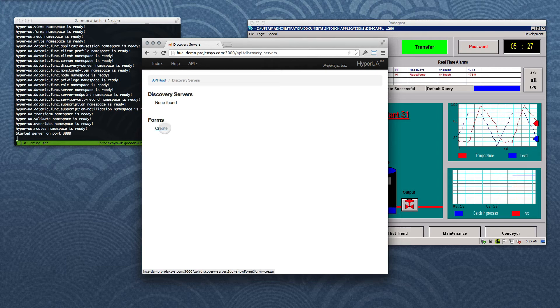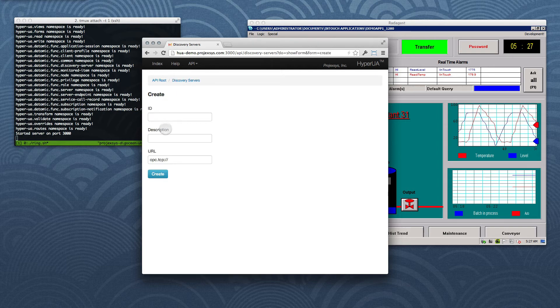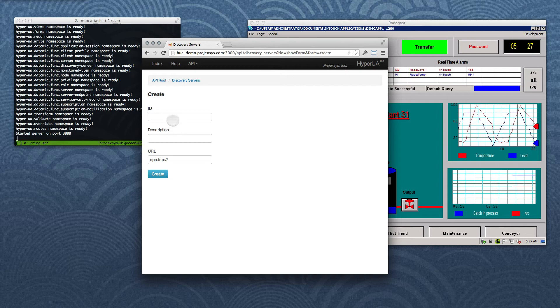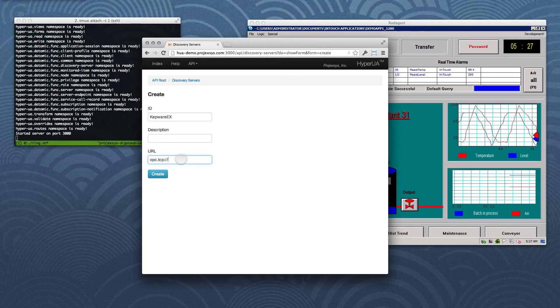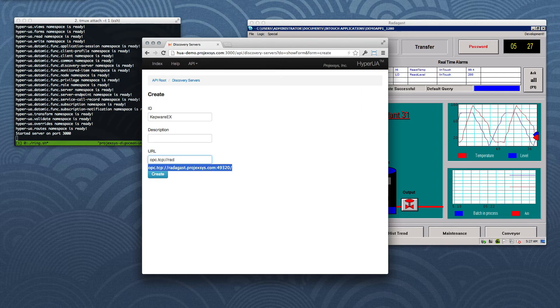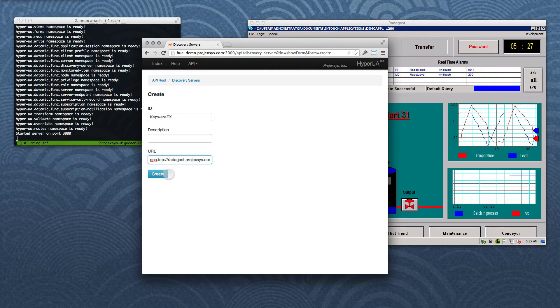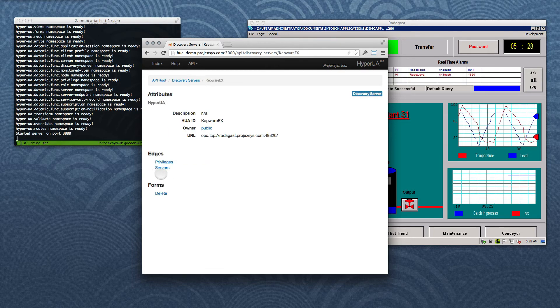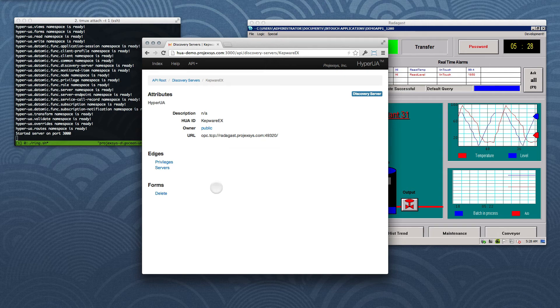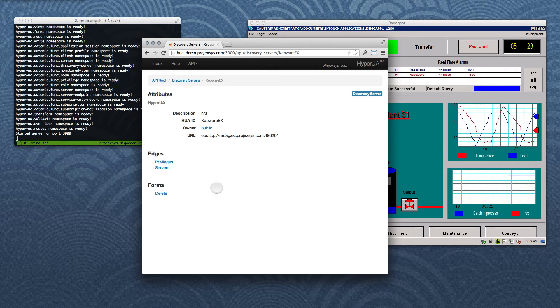We'll click on the link to the Create form for this collection and input the information for the KepServer we have running in Dallas. Every OPC UA server can act as its own Discovery Server, so this works fine for our demo. After clicking the Create button, we're immediately redirected to the Discovery Server item resource we just created.